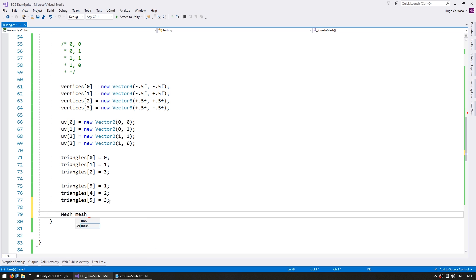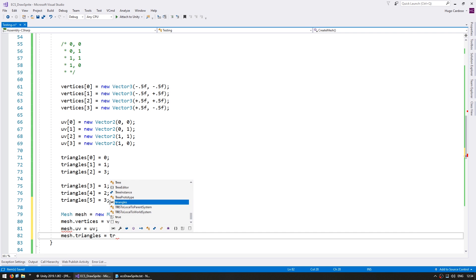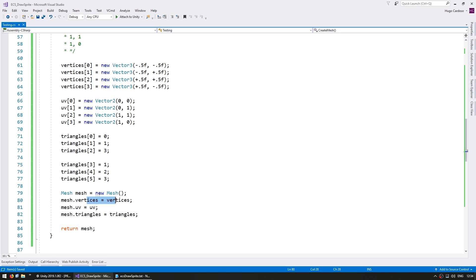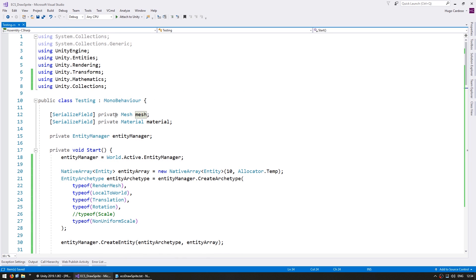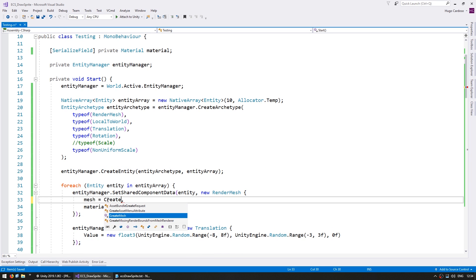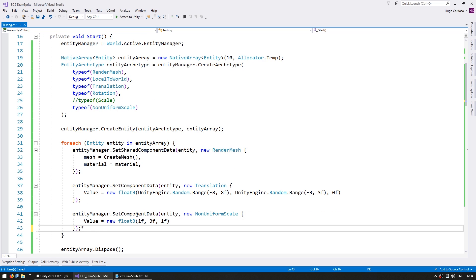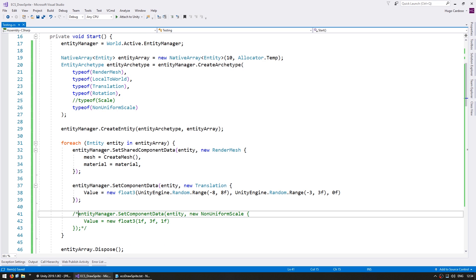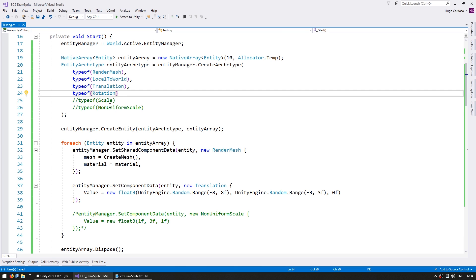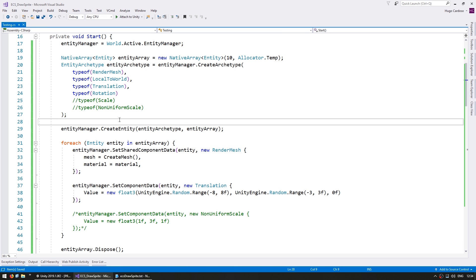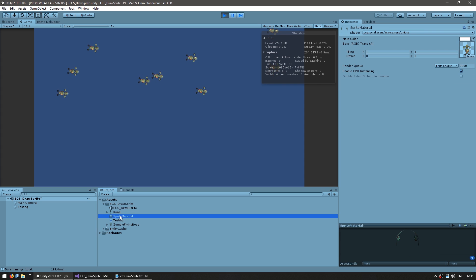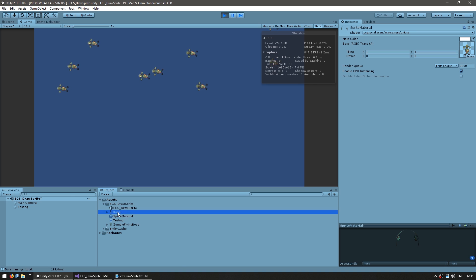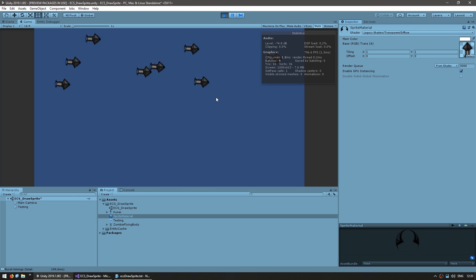Now we just create the actual mesh — we create the mesh, assign the vertices, the UVs and the triangles. We go up here instead of using our serialized field mesh, we call CreateMesh. Let's also stop moving it on the scale so we have our default mesh. And yep there's our sprites all being displayed using a nice simple mesh that we created through code.